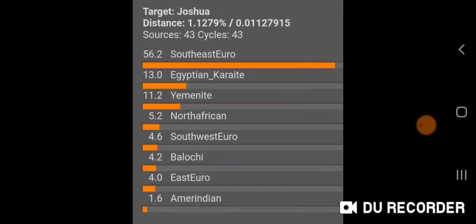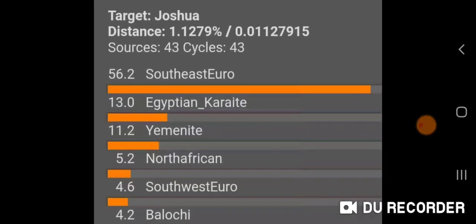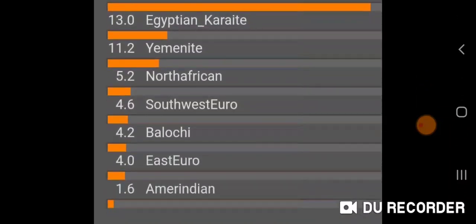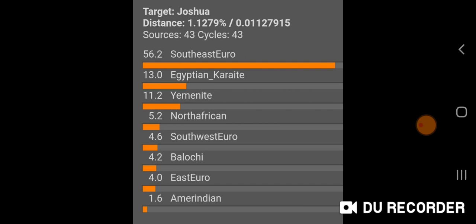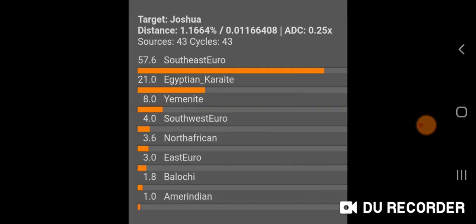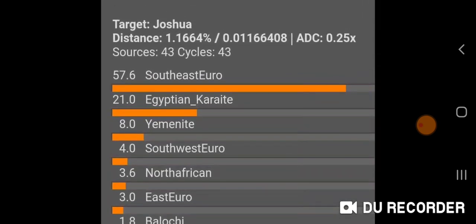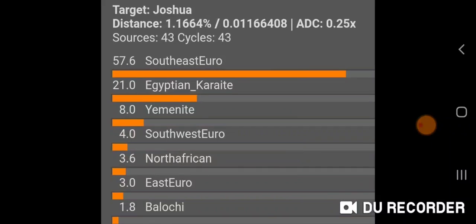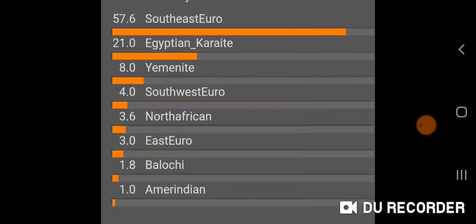These are my unscaled population value results — and it's a really good fit. Unscaled distance is 1.1279 percent. Southeast Euro 56.2%, Egyptian Karaite 13.0%, Yemenite 11.2%, North African 5.2%, Southwest Euro 4.6%, Balochi 4.2% — which is an Iranian population from Iran — East Euro 4.0%, and Amerindian 1.6%. With ADC additional distance column at 0.25 times: Southeast Euro 57.6%, Egyptian Karaite 21.0%, Yemenite 8.0%, Southwest Euro 4.0%, North African 3.6%, East Euro 3.0%, Balochi 1.8%, Amerindian 1.0%.